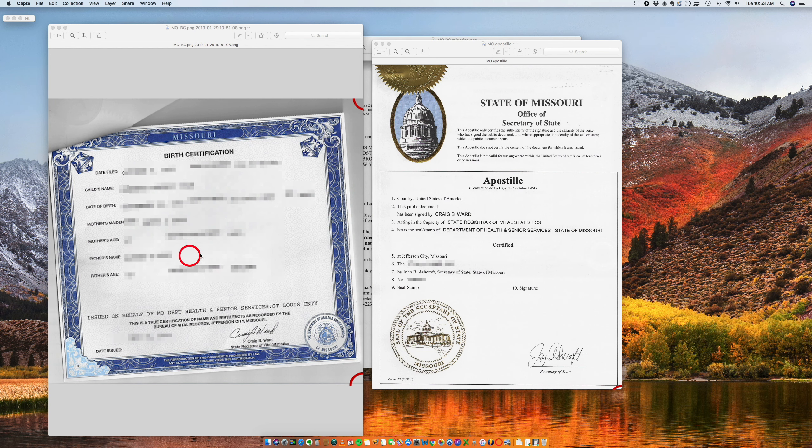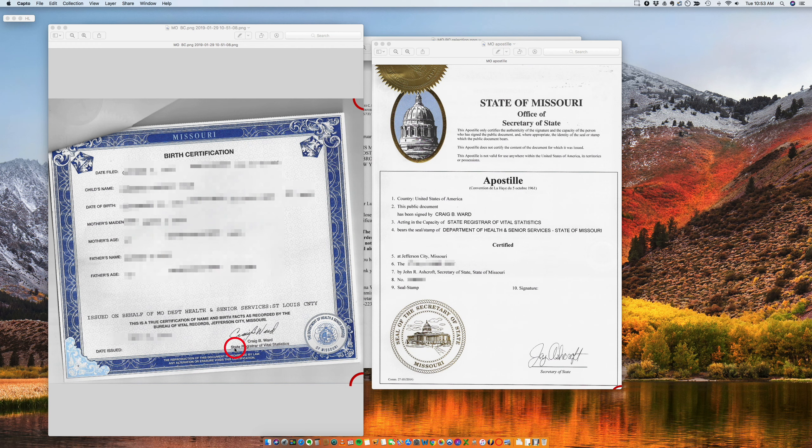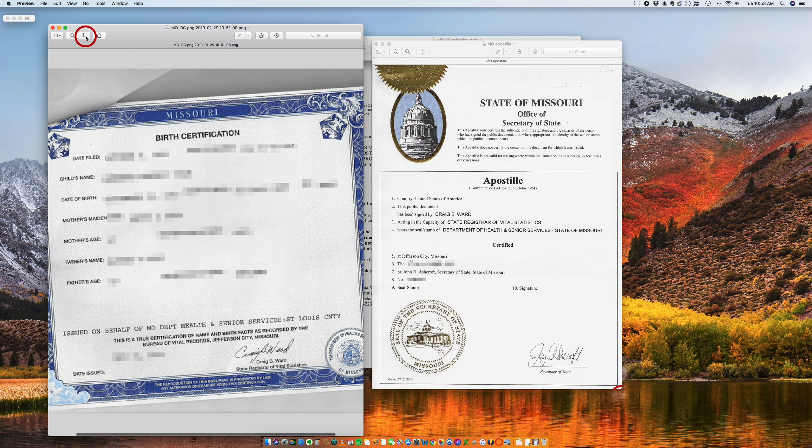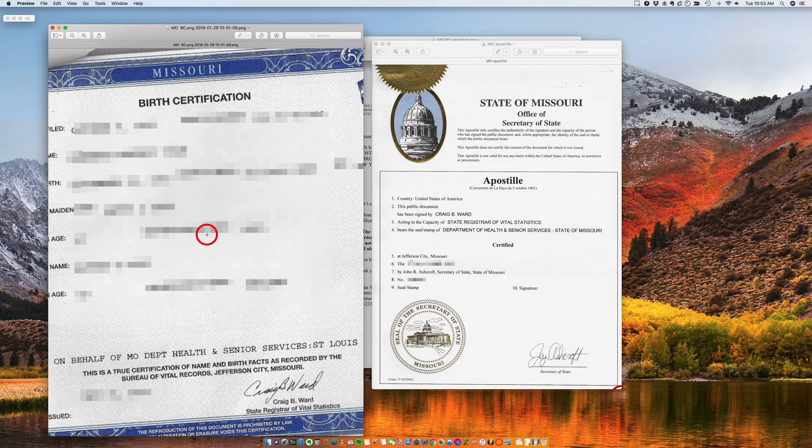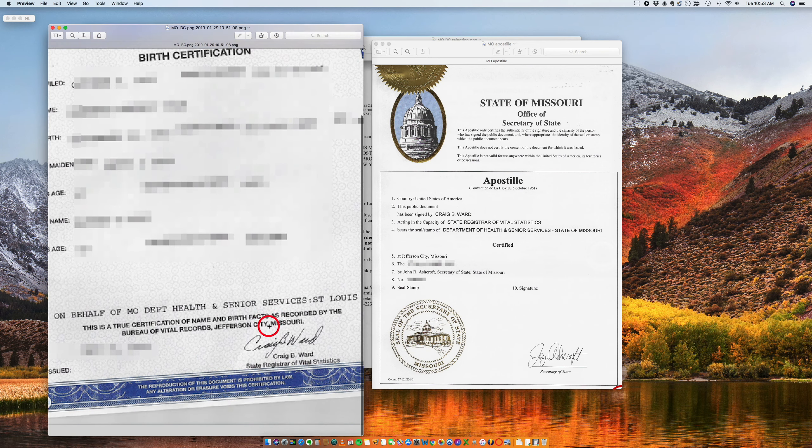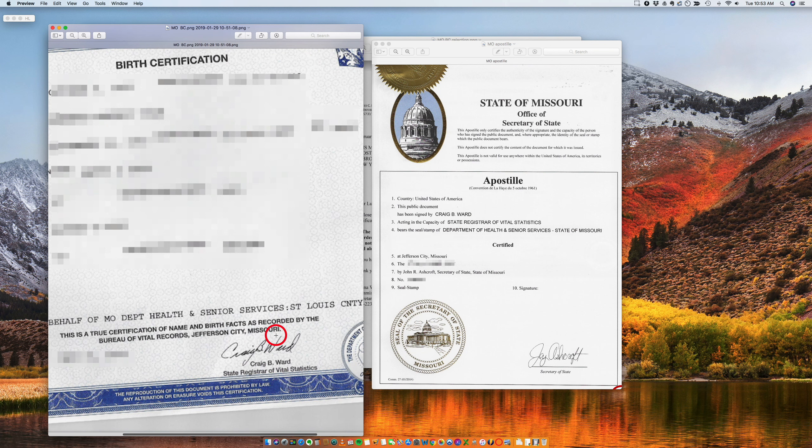So this is a sample of a state level issued birth certificate and it's signed by the state registrar. Let me just enlarge this a little bit. So this is how it needs to look.